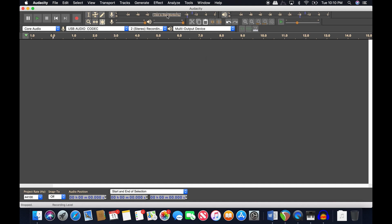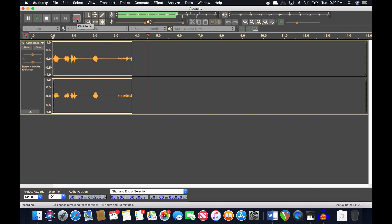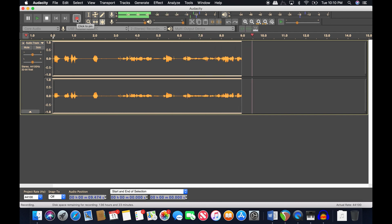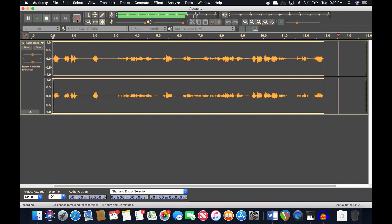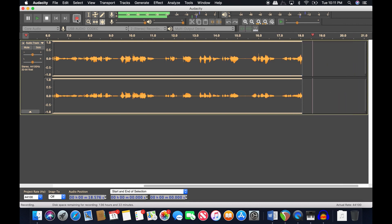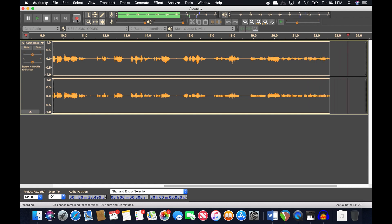The nice thing about Audacity is you can check your levels up here — check that the right mic is working, check the left mic is working. Both are working, that's fantastic. We hit record and we're rolling. One thing you always want to do is take about 10 seconds of silence at the beginning of your recording so you can later use it as a noise profile to reduce background noise.